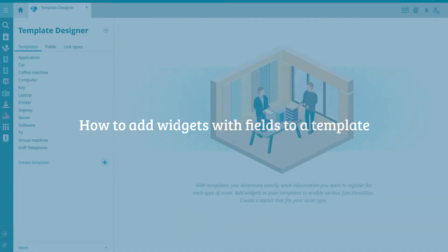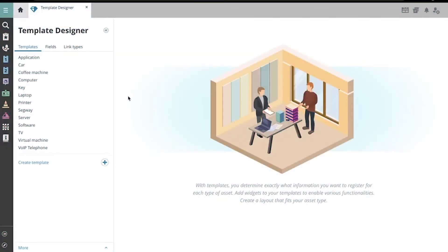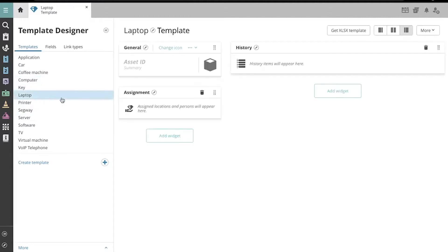In the Asset Template Designer, select the template you would like to edit. To add a widget with fields to the template, click the button Add Widget under one of these two columns.